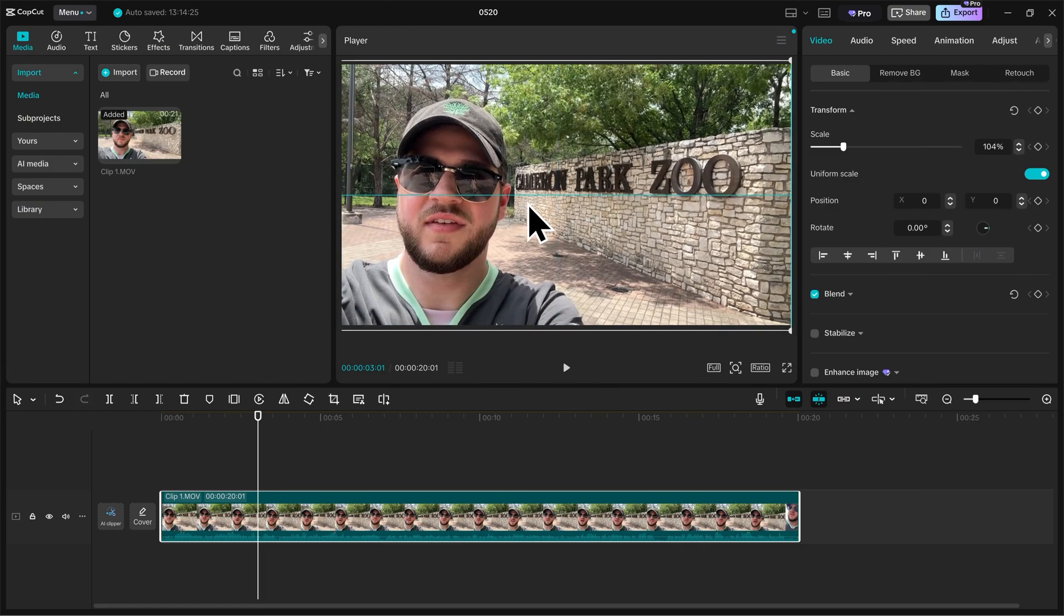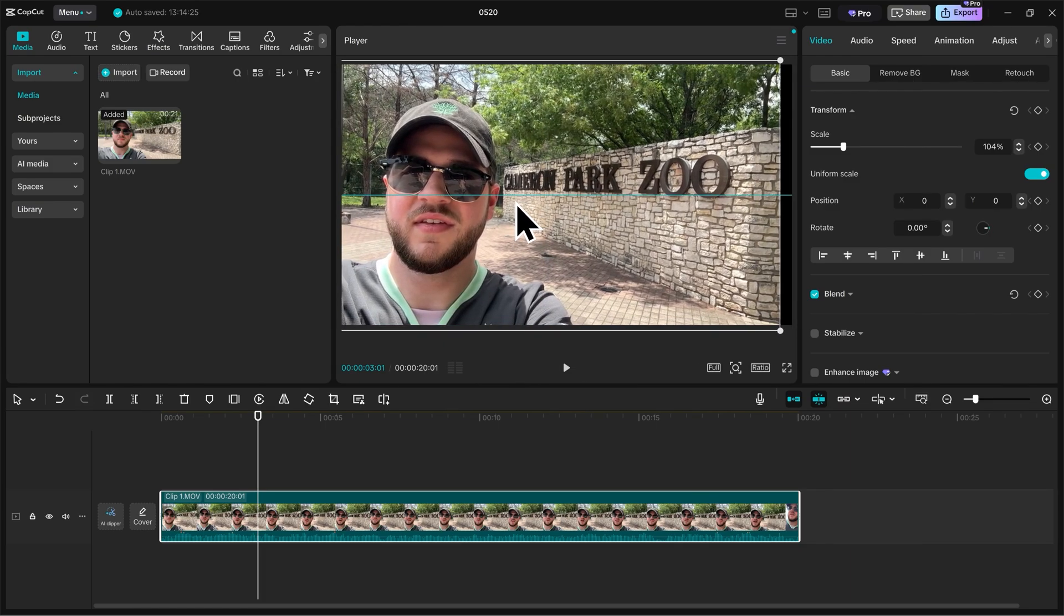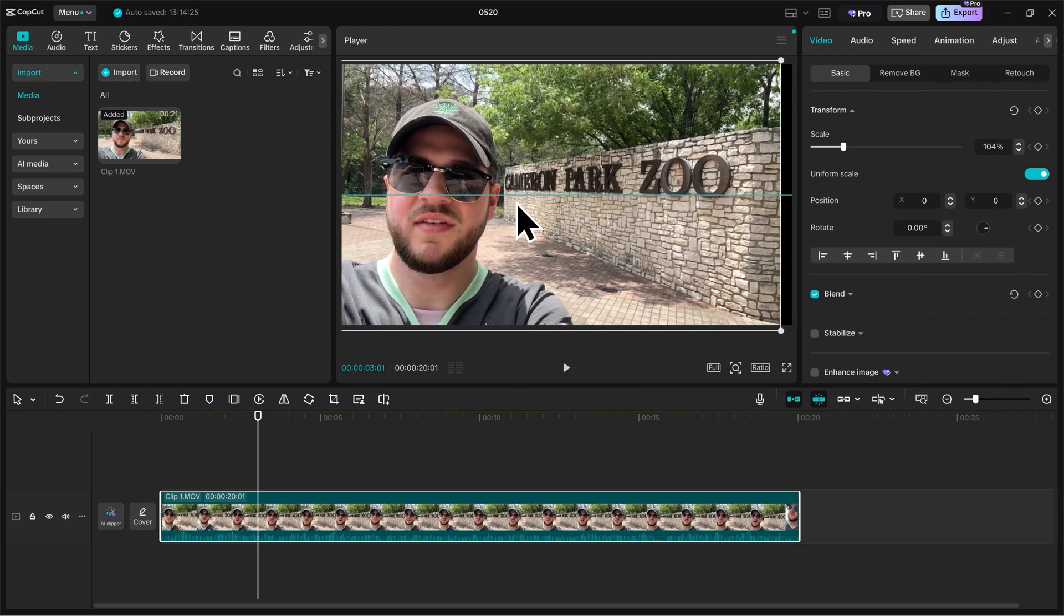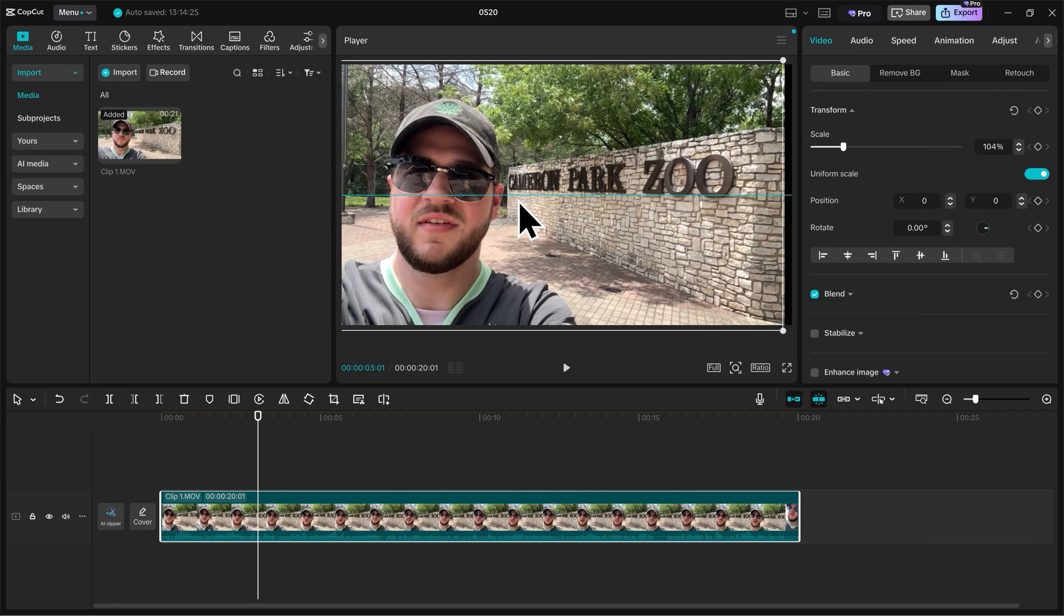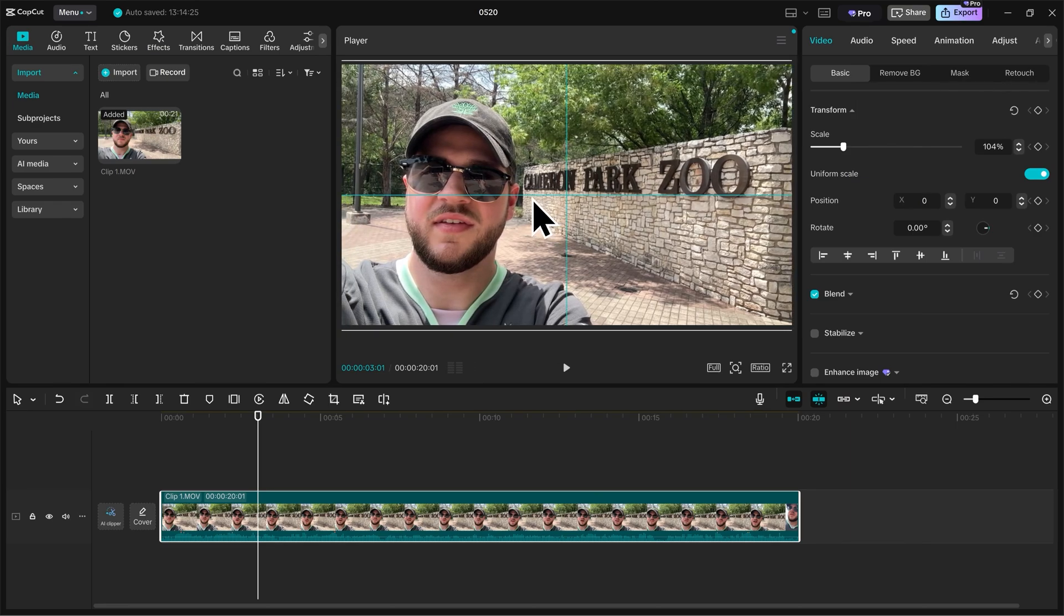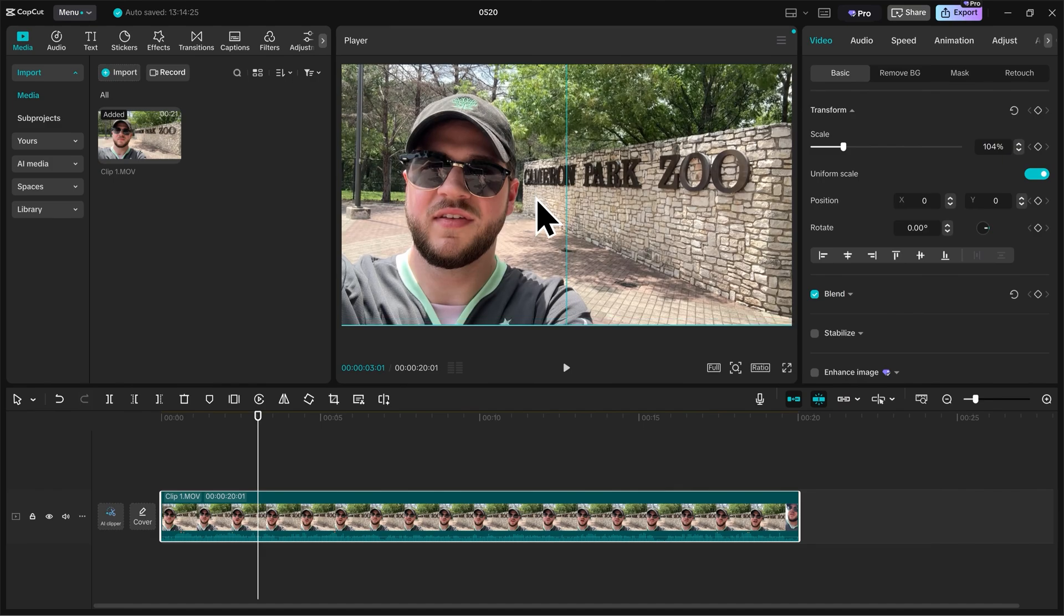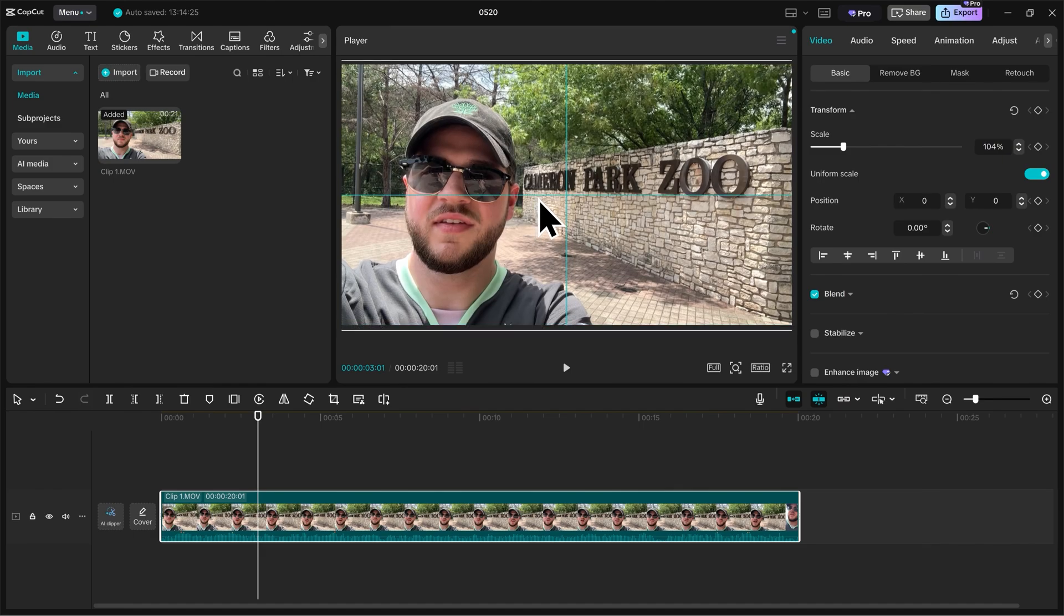You'll also notice these blue rulers appear on the video. When you see that happen, that means your video is centered. Right now, it's centered horizontally, and as I bring it to the middle, you'll see another one appear, and that means it's centered both horizontally and vertically.